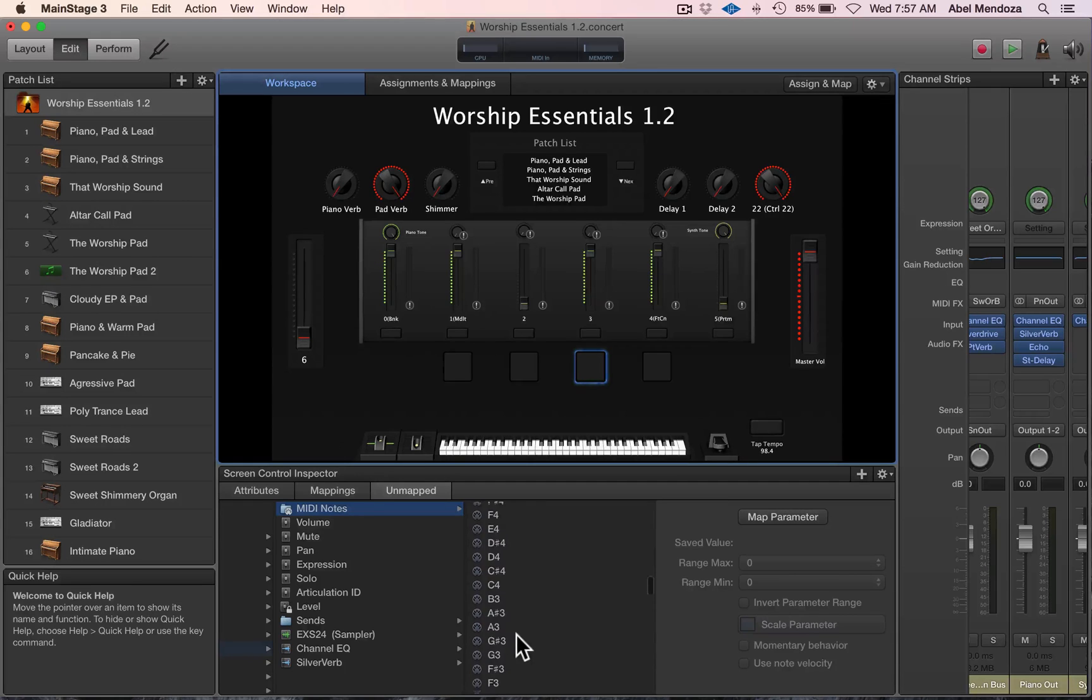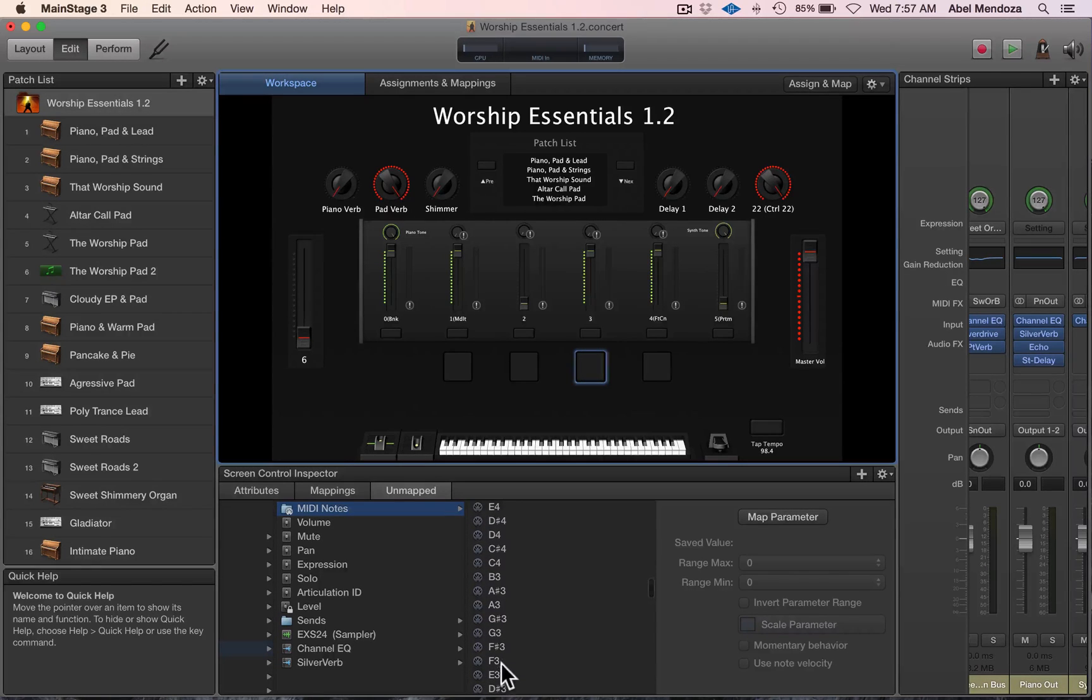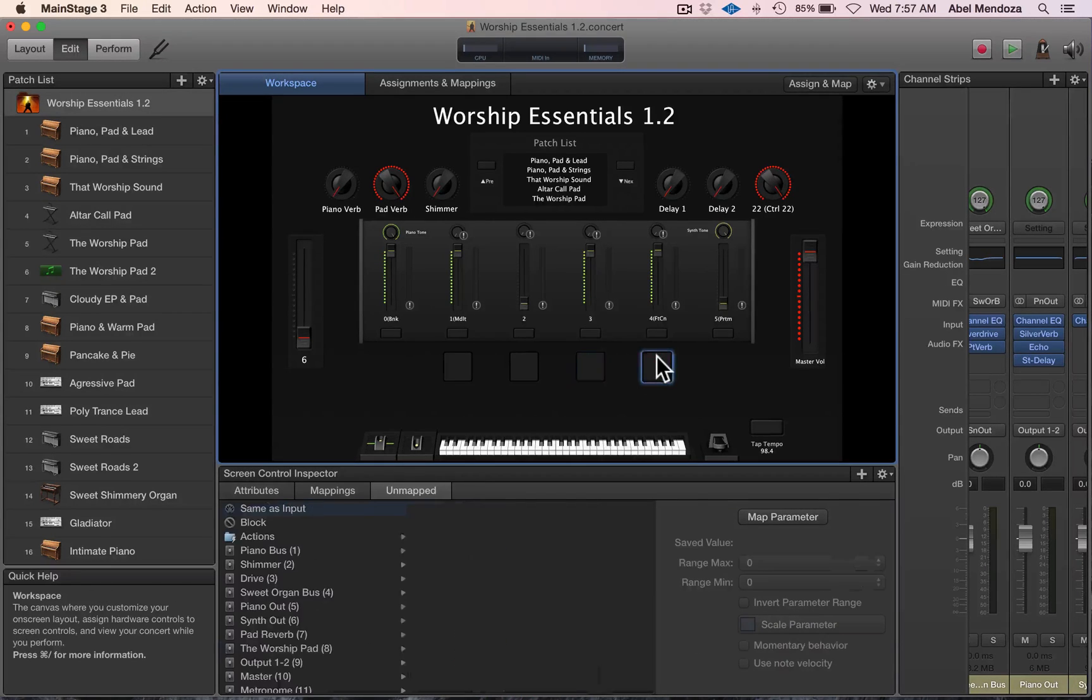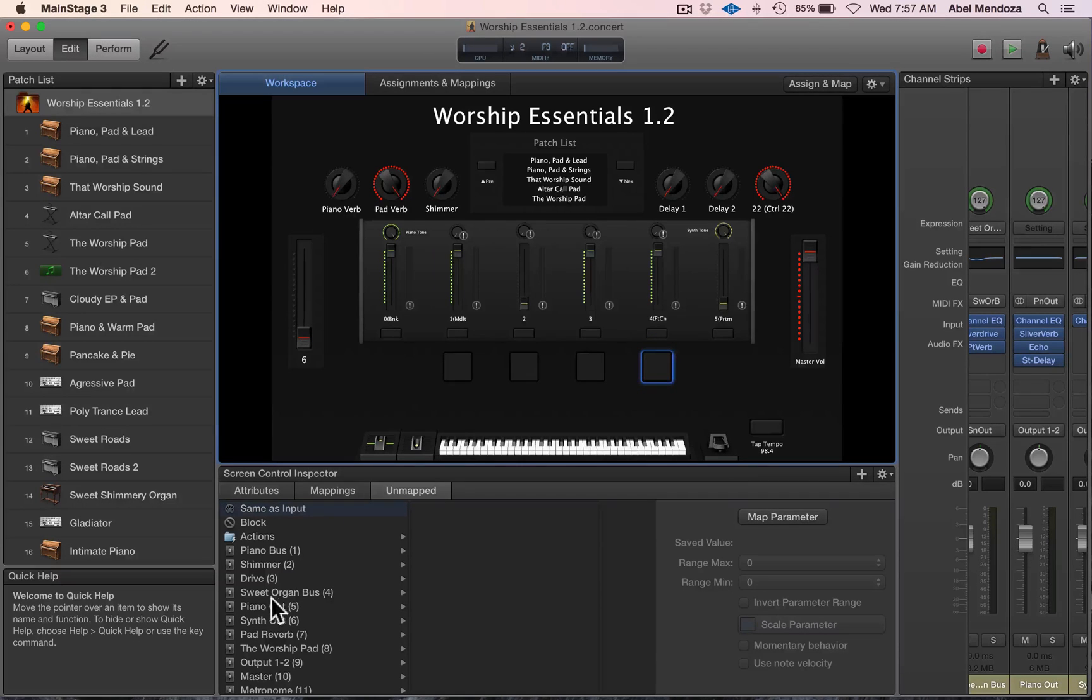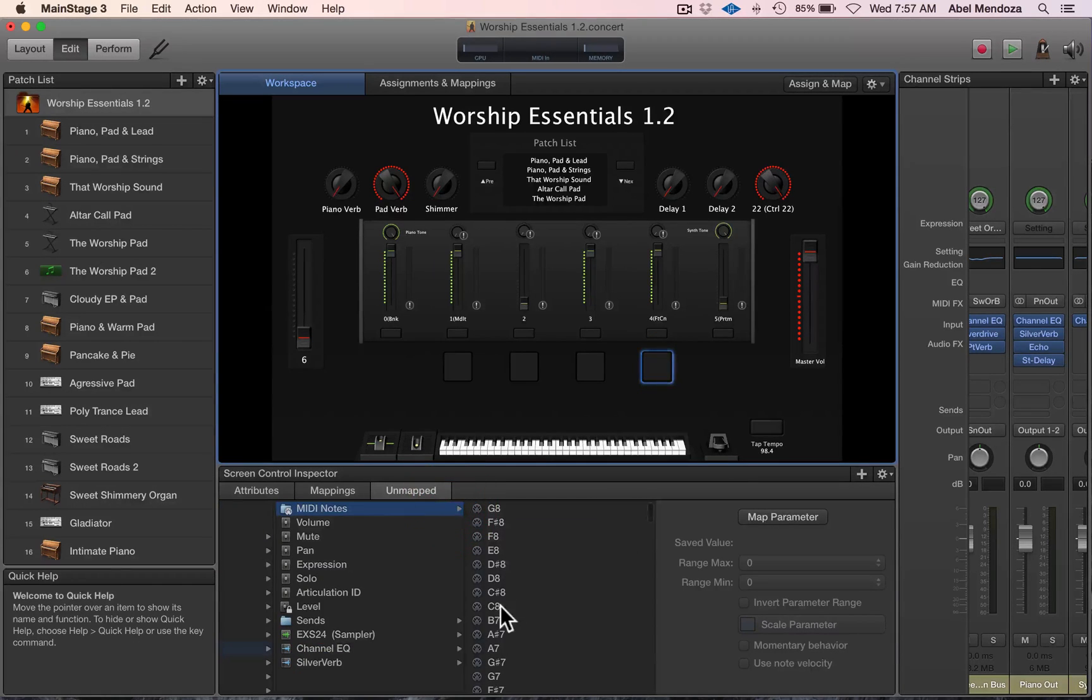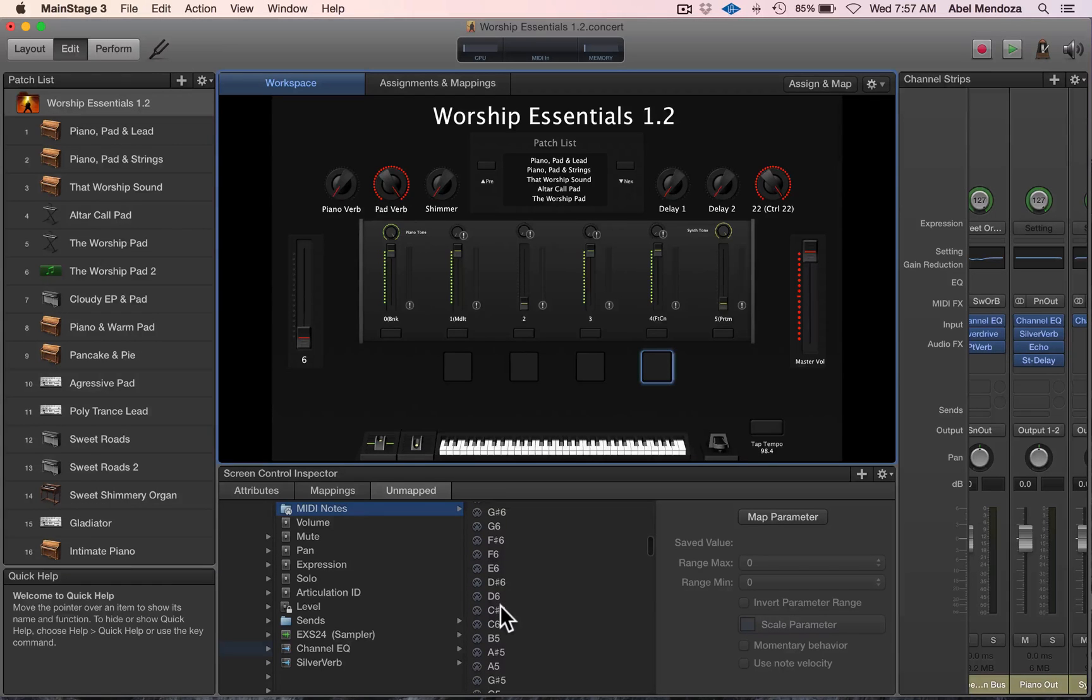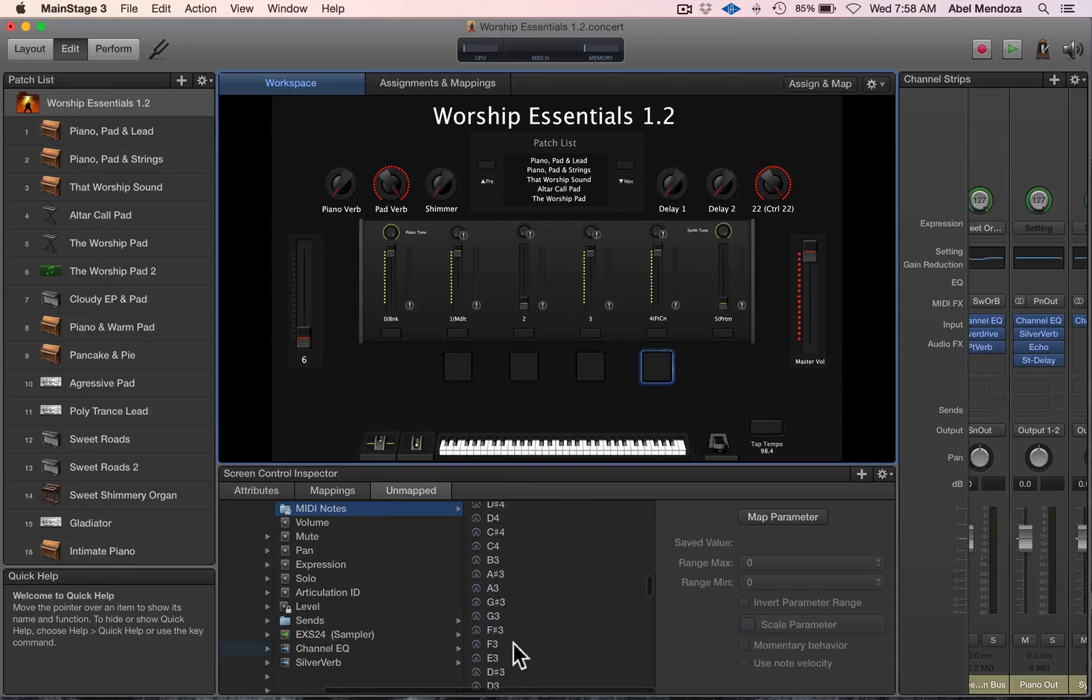And then this one, the worship pad, MIDI notes, F3.